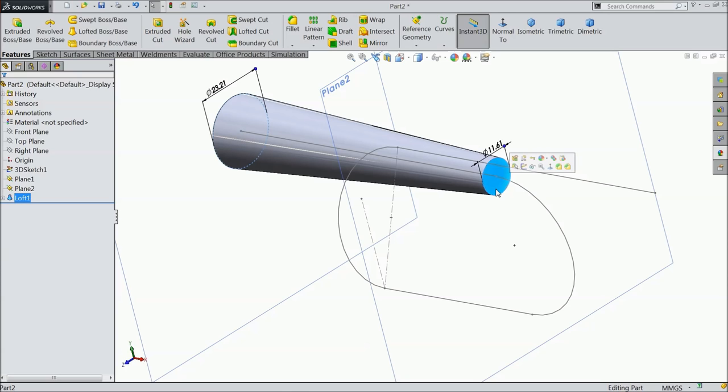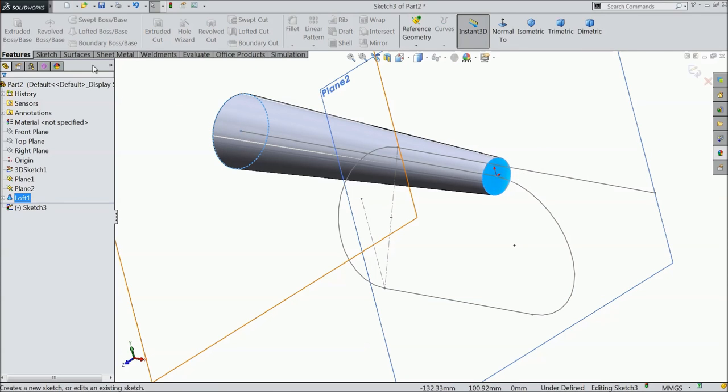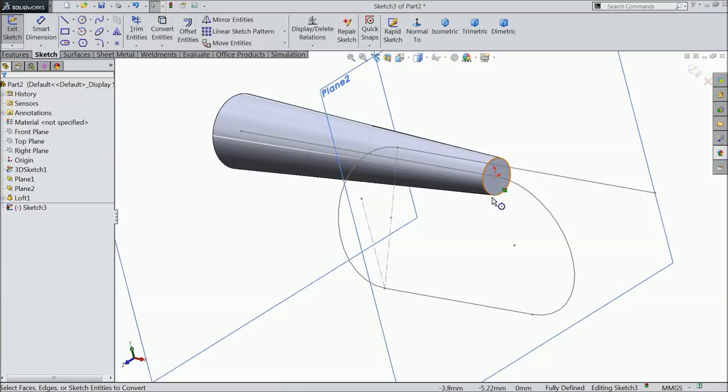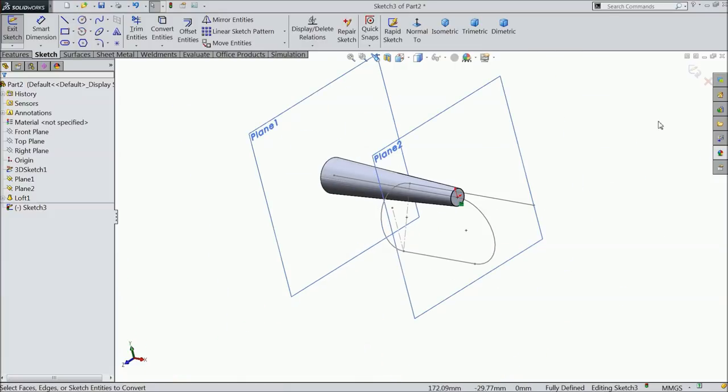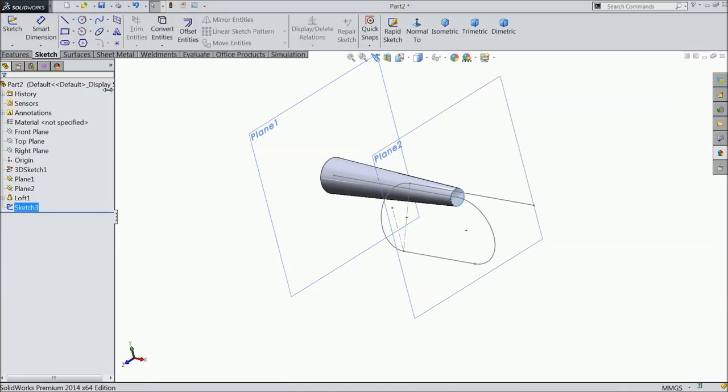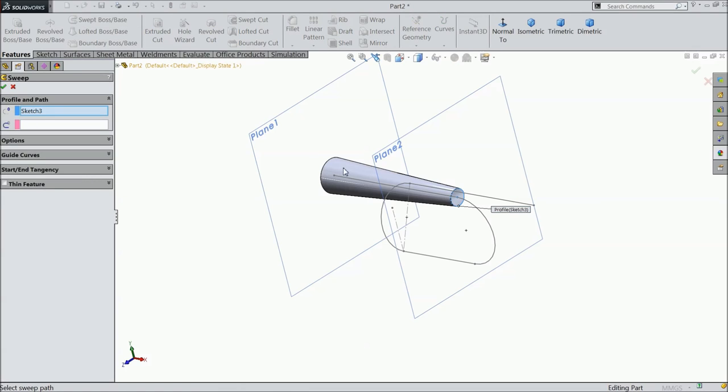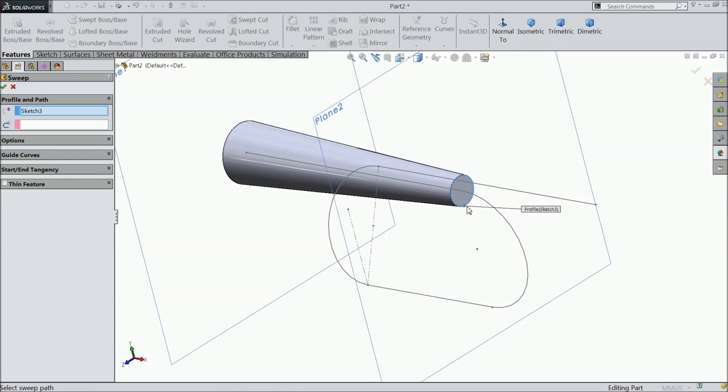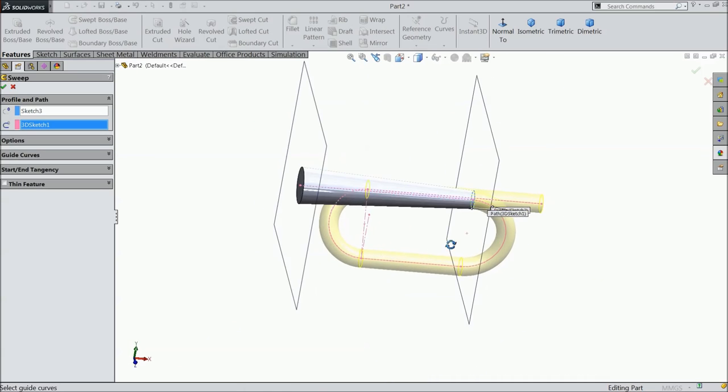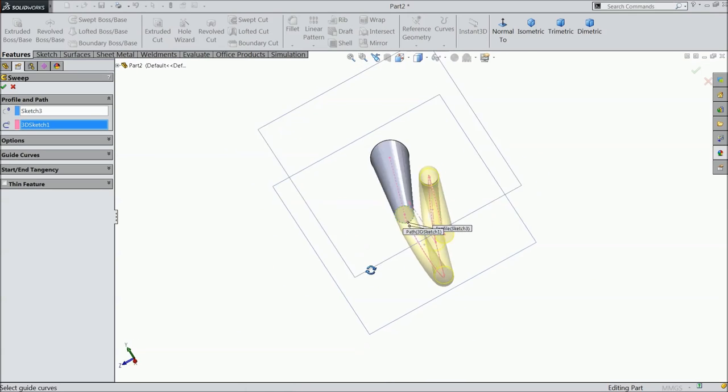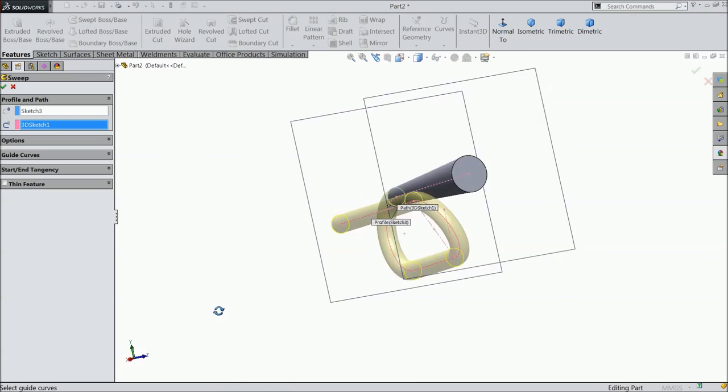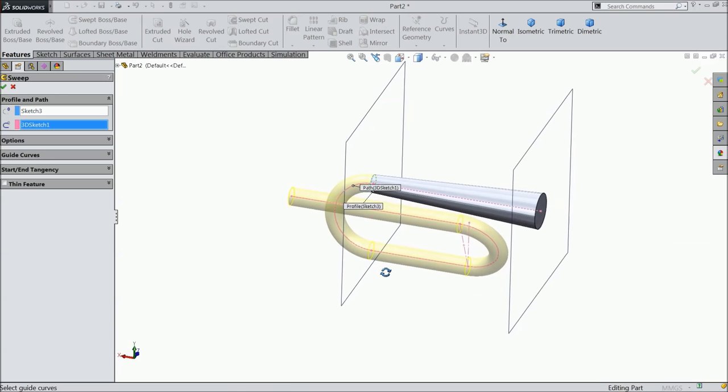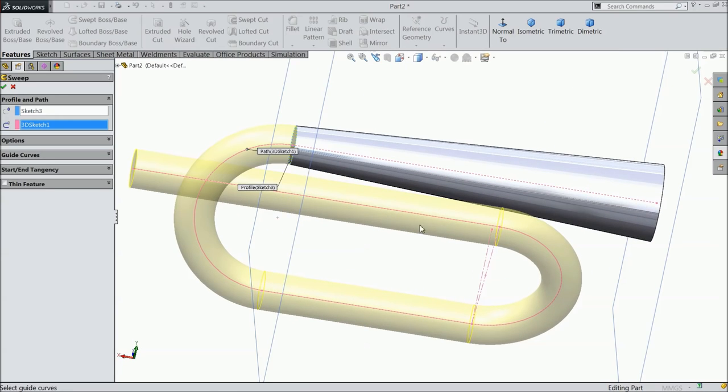Go to feature and select lofted boss base. Here sketch two selected, now select the sketch three. Drag this. It is looking nice. Select okay. Now this is the lofted command. With the help of lofted command we make this. Now select this face, sketch.